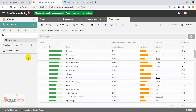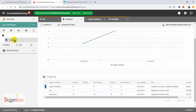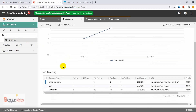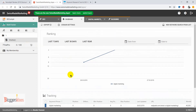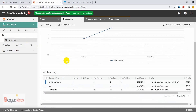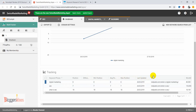Moving to the next section — Rank Tracker — this is a rank tracking tool that you can use to find out the position of your keywords in search results and track their fluctuations. I've already created a research project here; we tracked the keyword 'digital marketing' for Neil Patel's blog. The position of this keyword in search results is 8th, with no fluctuation.